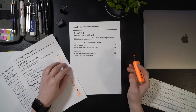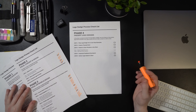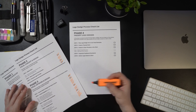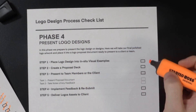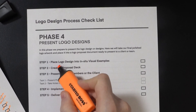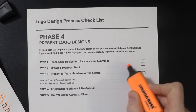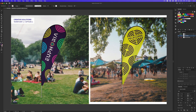Here I am with my logo design process checklist. Once we have created our logo designs and checked each task, we can now move into step one in phase four. The first step in the present logo designs phase is to place the logo into in-situ visual examples. Using in-situ visuals like this in your proposal can really bring your design to life and wow your client. It can be time consuming and difficult to take perfect photos and build in-situ visuals ourselves, especially on a project with a tight budget or timeline where you want to spend more time on other parts of the process.